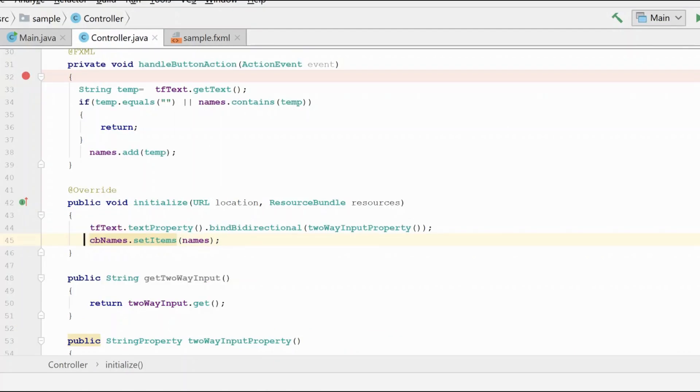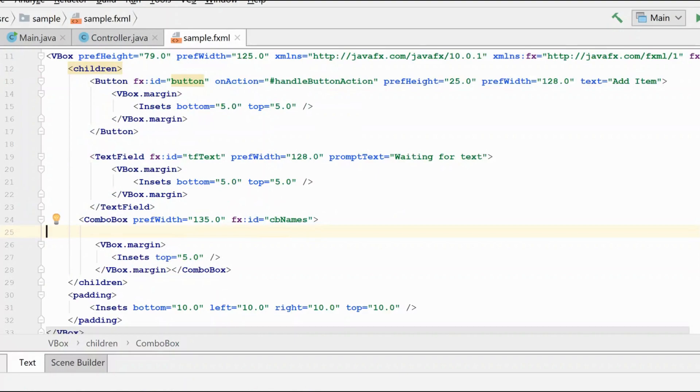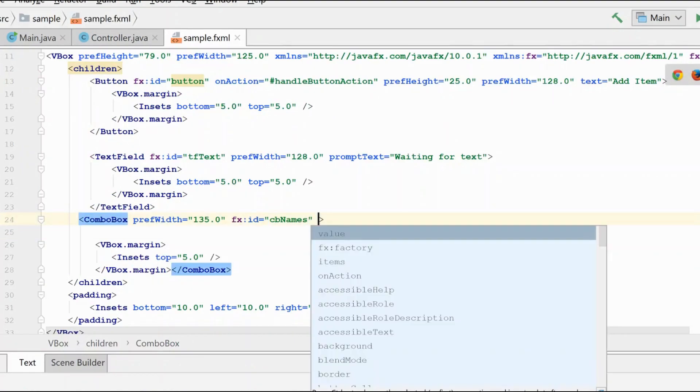So I have mentioned other techniques that we can use to work with observable collections and they're going to look very, very familiar to you. So what we're going to do is comment out the setting of the items in the code here. And we're going to go to the fxml and we're going to do it in this class instead.